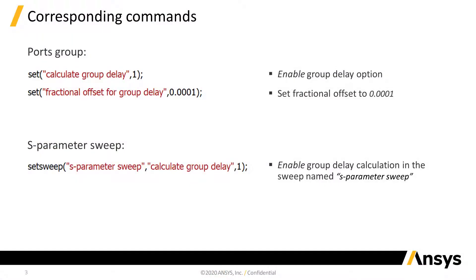The group delay option in ports and S-Parameter Sweep can also be enabled through scripting. The corresponding commands are shown here.